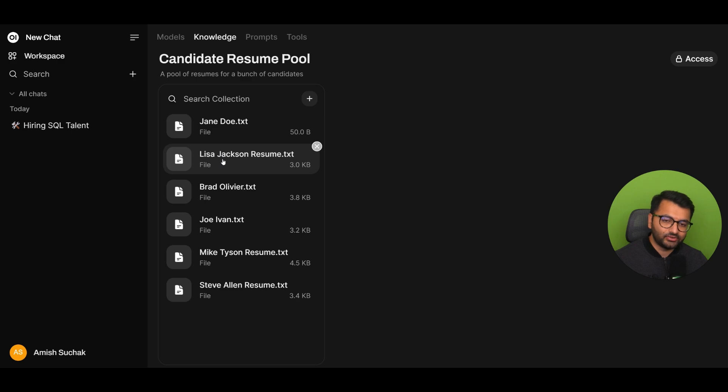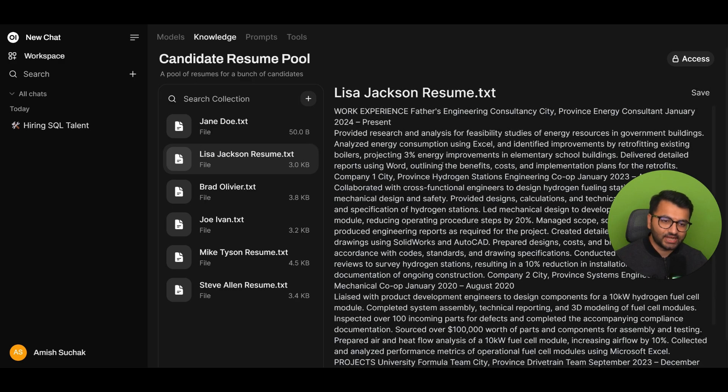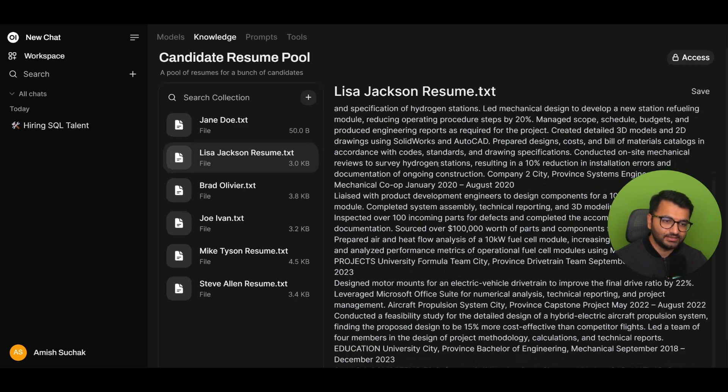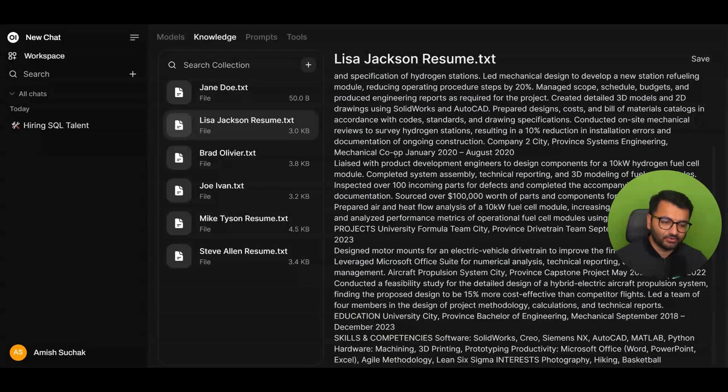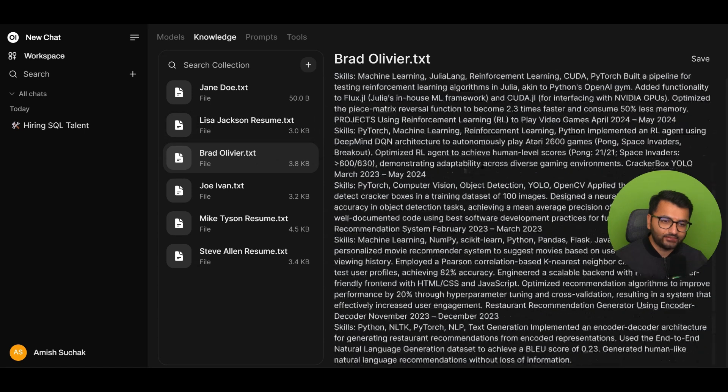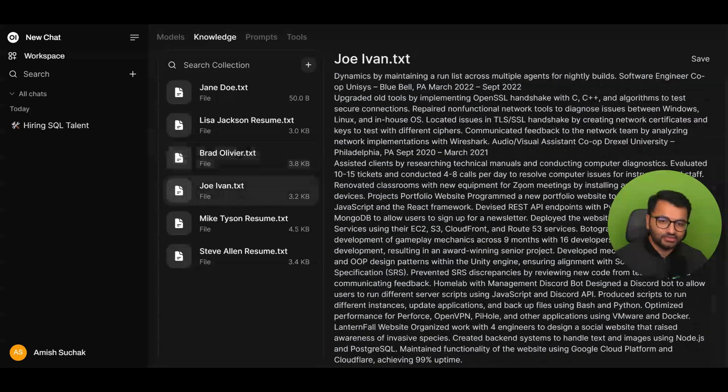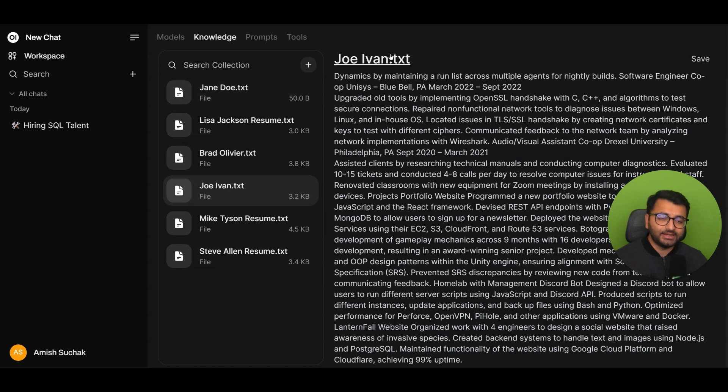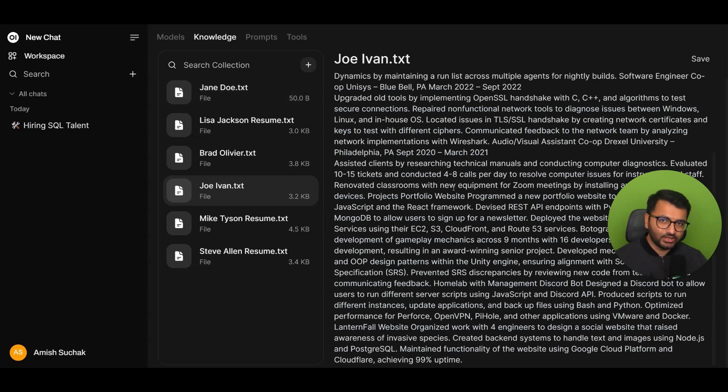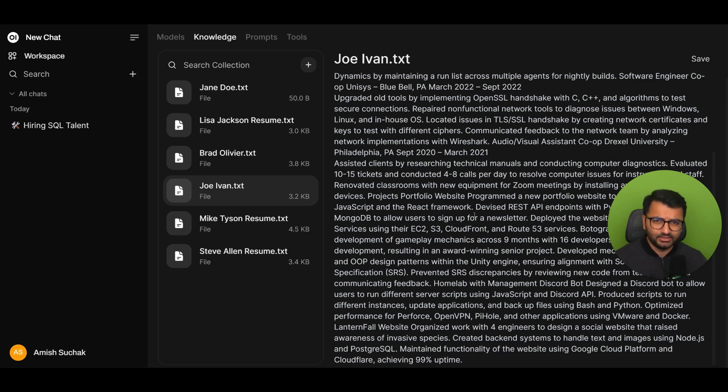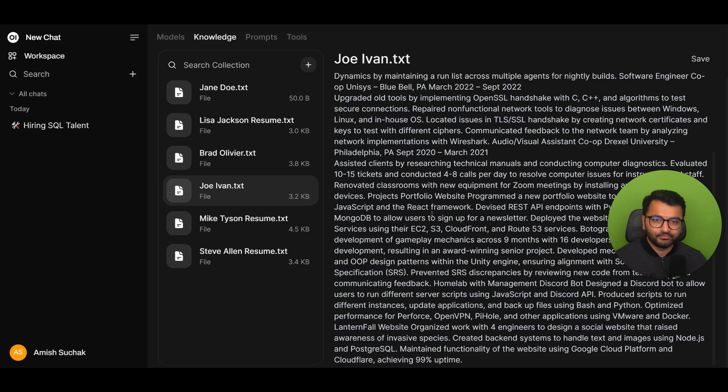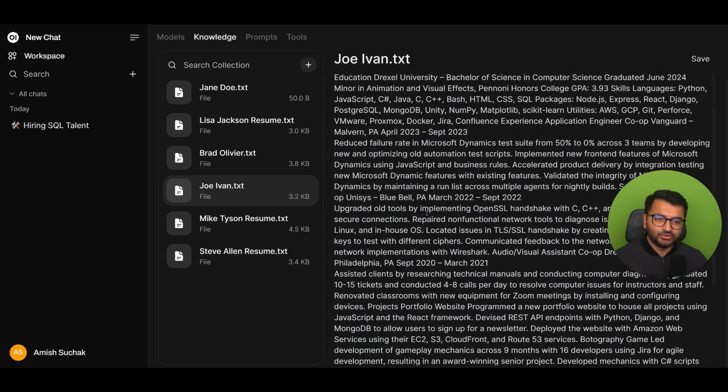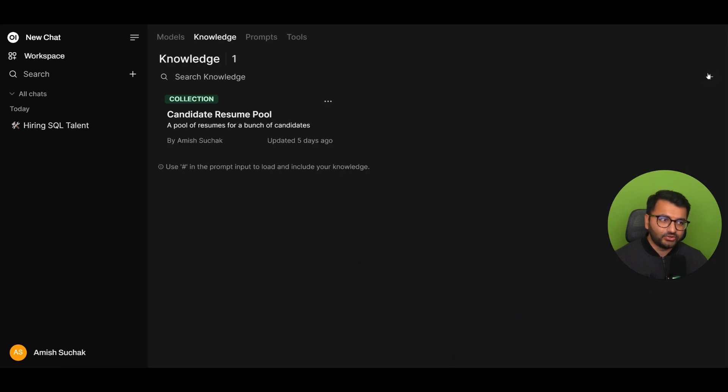So, one, I have a resume for Lisa Jackson, and this is what their resume profile looks like. The Brad Olivier one, Joe Ivan. And every single candidate has a resume profile. Now, right now, they're all in TXT format. But if I wanted to, I could have also stored a Word document or a PDF version as well. That would have worked fine. Images, I'm not sure. They don't really seem to work too well. So, that's the first thing I did was I created my own knowledge base.